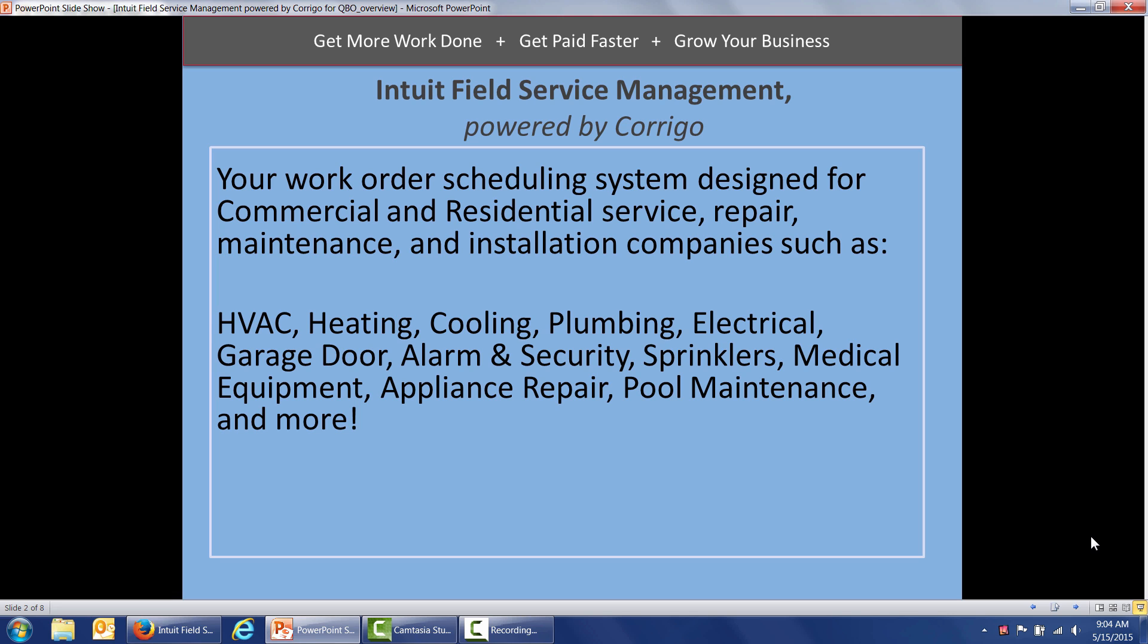It serves alarms and security, sprinkler installation repair, medical equipment, appliance repair, pool maintenance, and much much more.